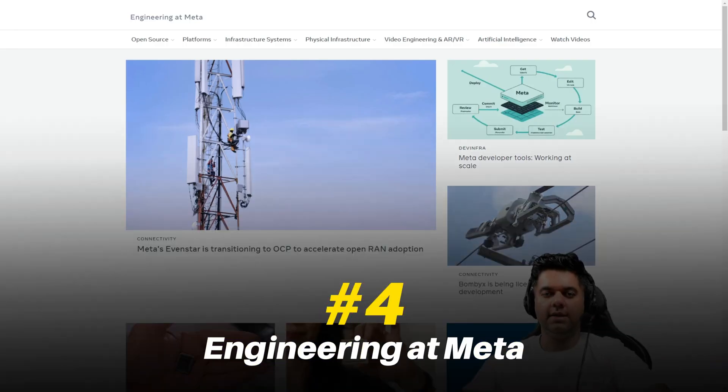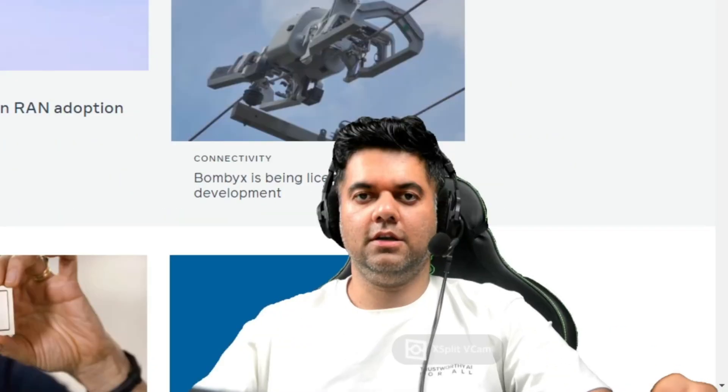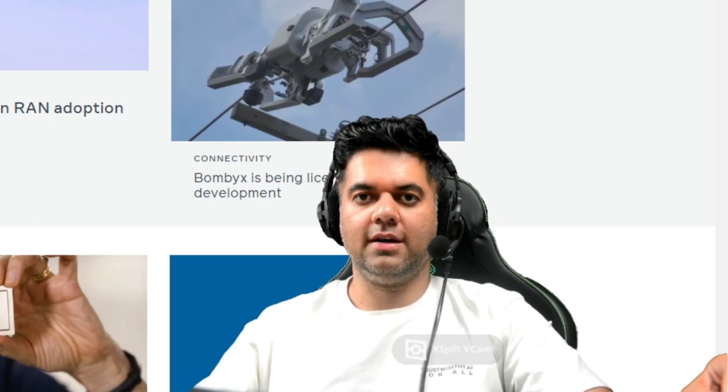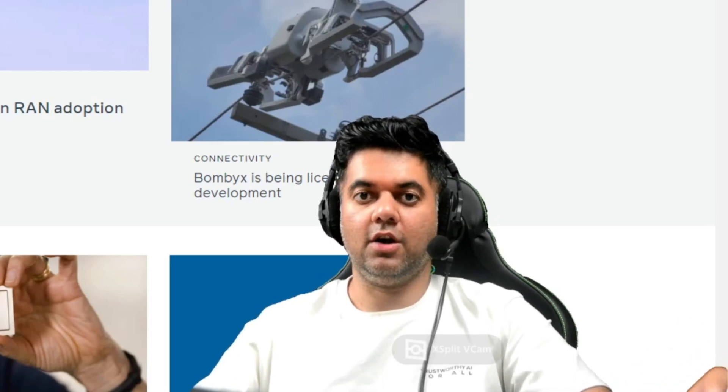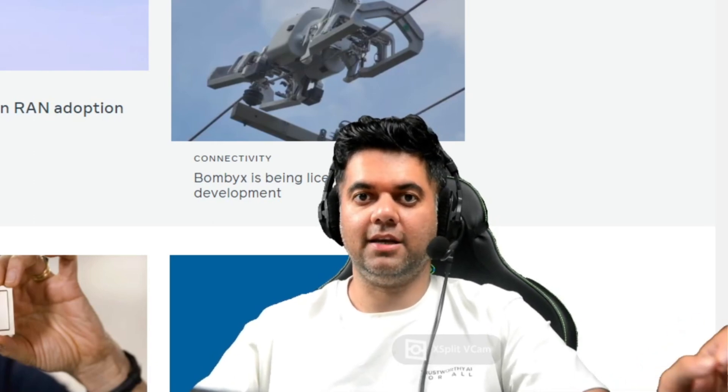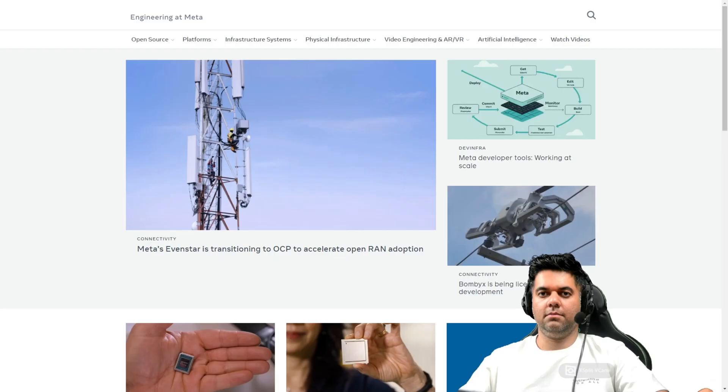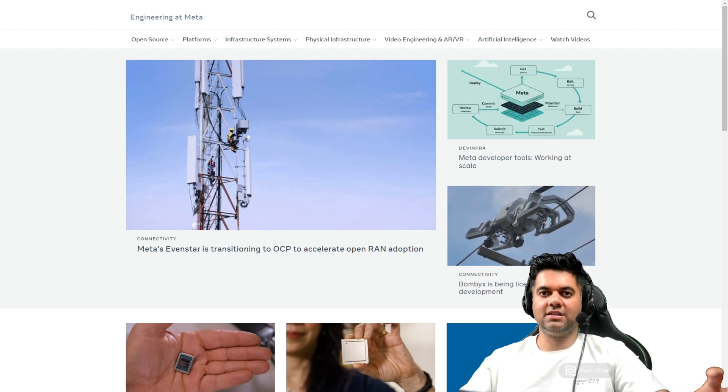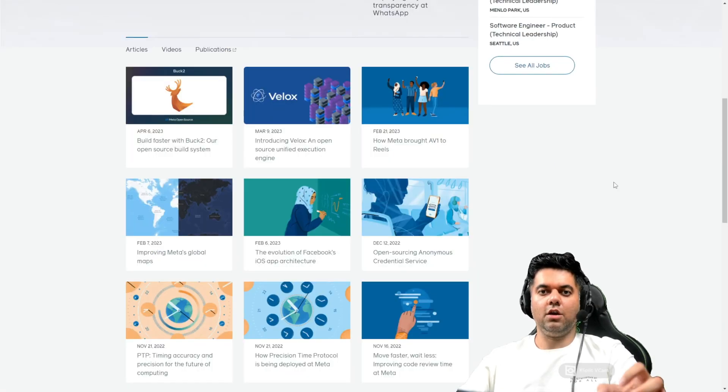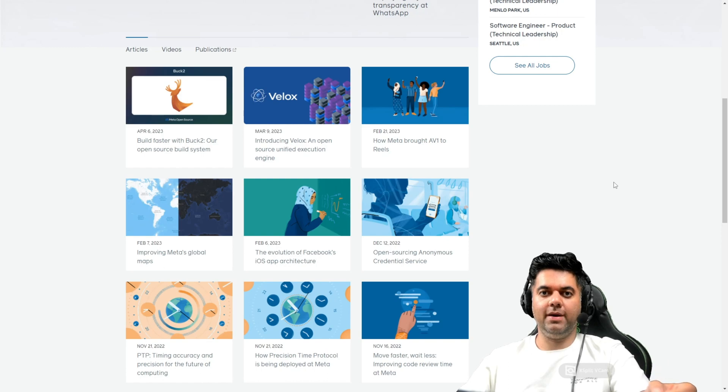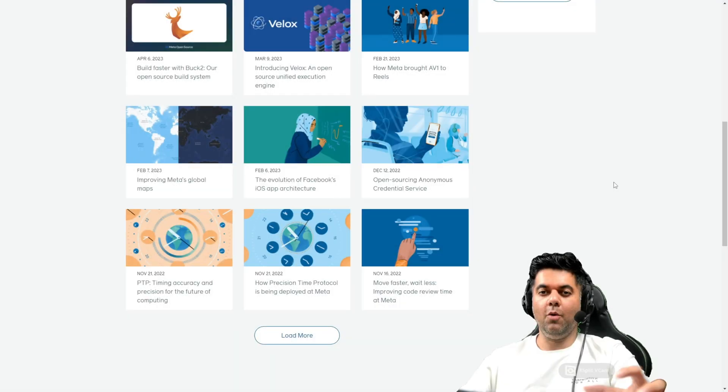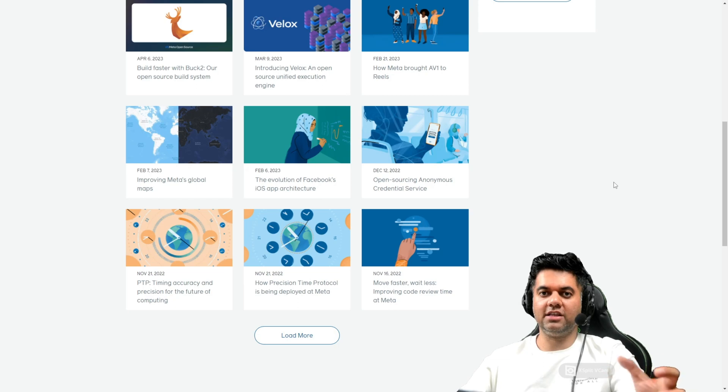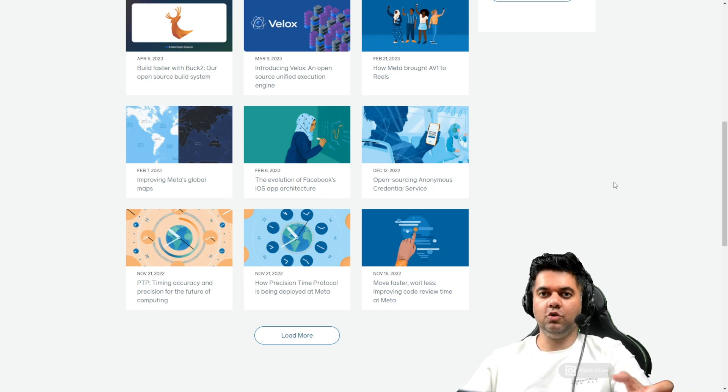Fourth, Engineering at Meta. Now this blog is not just great for system design or scalability related problems, but this is also a great place to stay updated on the latest tech in the market. They talk a lot about the new infra tools they've built, their new AI models like Llama.